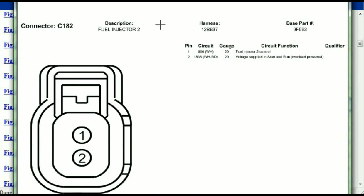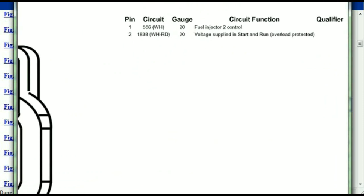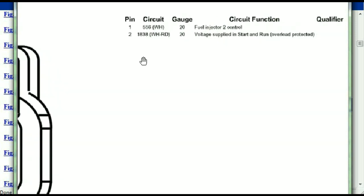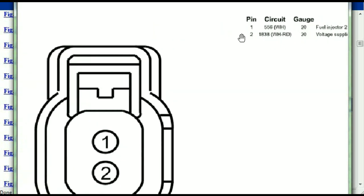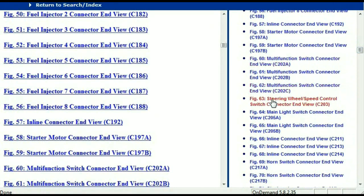This is what it's going to look like: the description, the harness, the number, and the base part number. If you want to look for it online, you can use this base part number. The pins are explained — pin one representing the fuel injector two control, and pin two being the voltage supplied in start and run. Any other connector, all you just have to do is to select it and the information is then presented right in front of you.